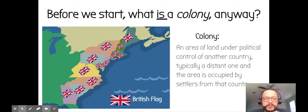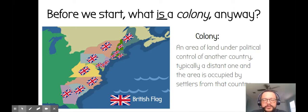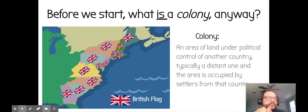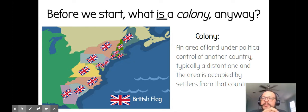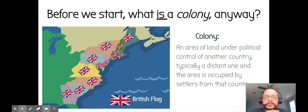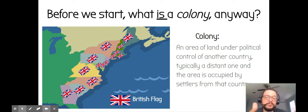So first we need to understand: what is a colony? It's just an area of land that's under the political control of another country, usually from some distance away. Between the 1500s and the 1800s, Western European countries like England and France and Spain and the Netherlands and Belgium and Portugal were going out around the world and basically sailing up to places and claiming them as their own.